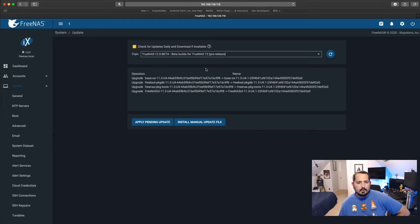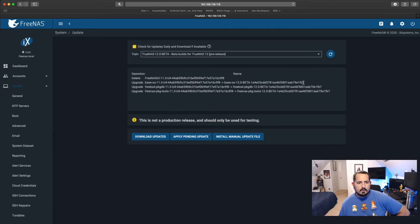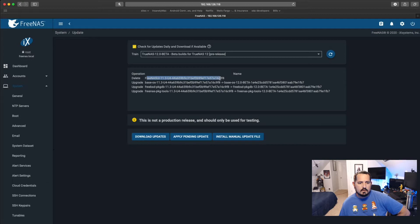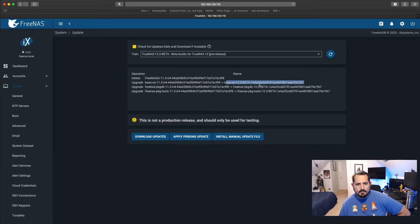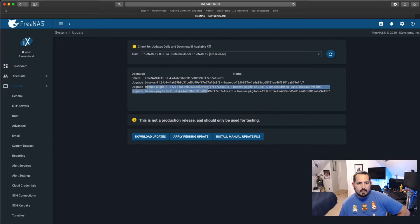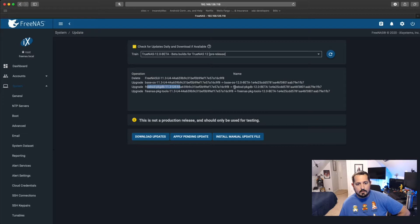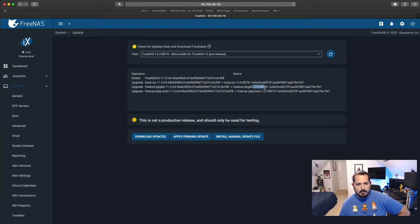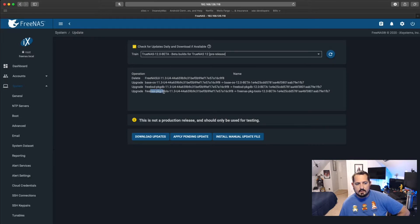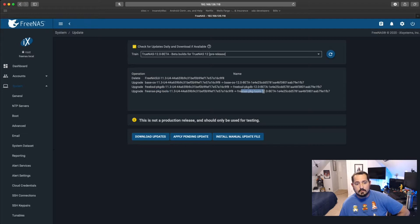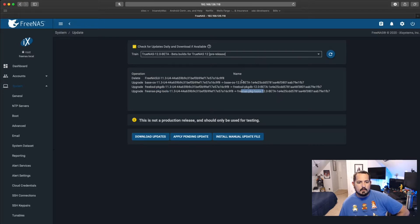So we're going to wait for it to refresh. Then as you see, it's going to delete the FreeNAS. It's going to update the base OS to the 12.0 beta. It's going to update FreeBSD, which is of course some of the base as well, to the 12.0 beta. And then you'll actually see this says the FreeNAS package tools that still says FreeNAS package tools. So what we're going to do, we're going to download those updates.